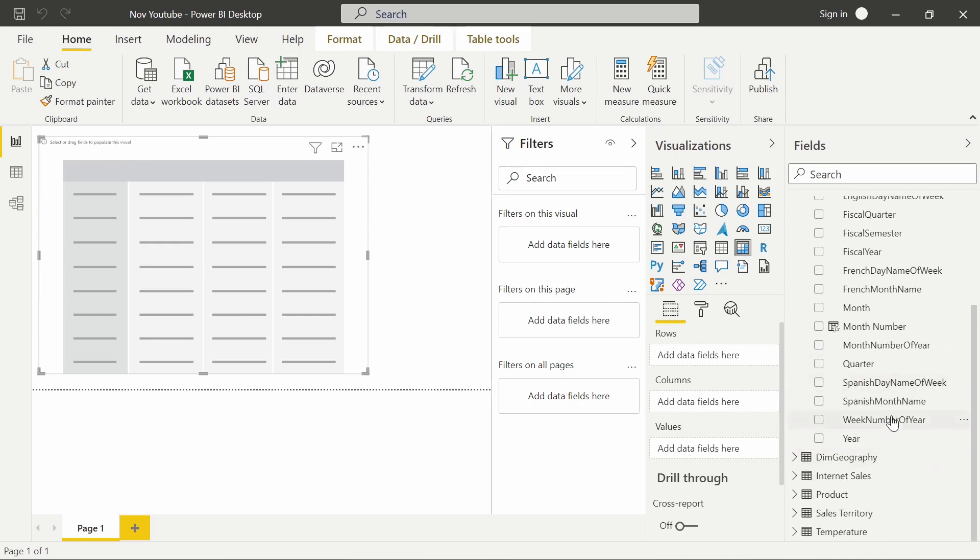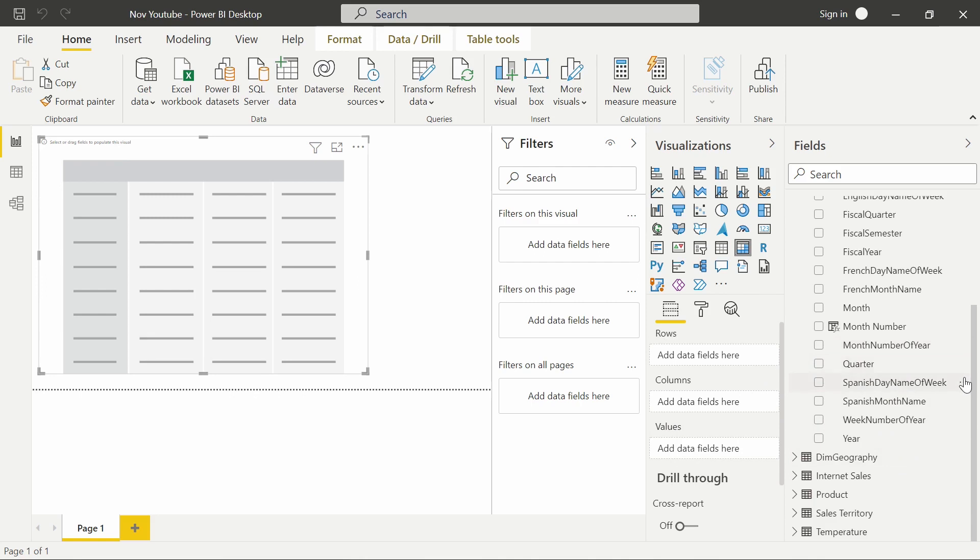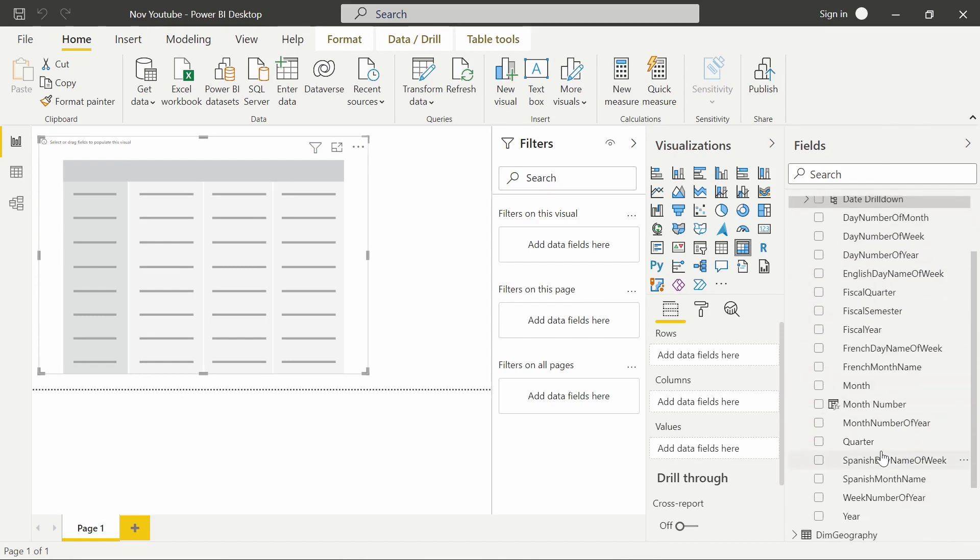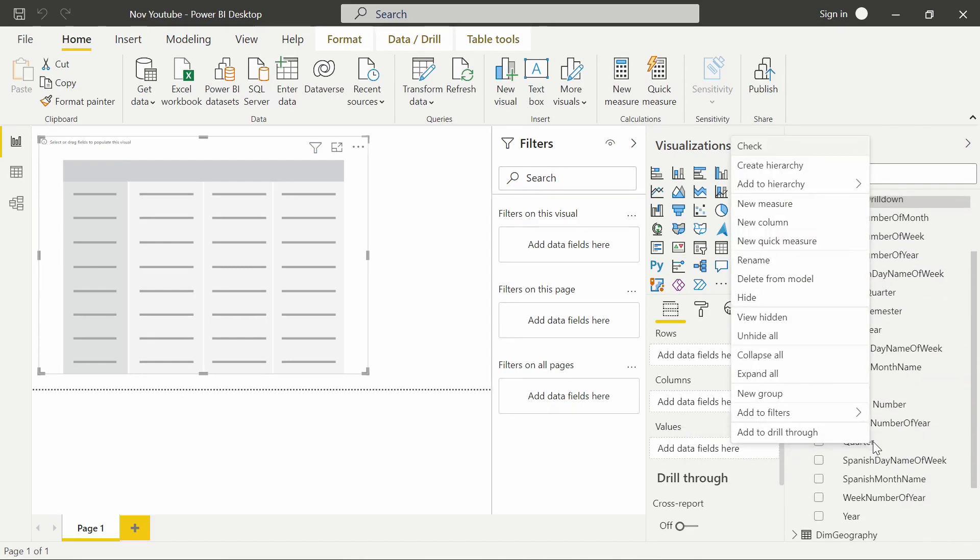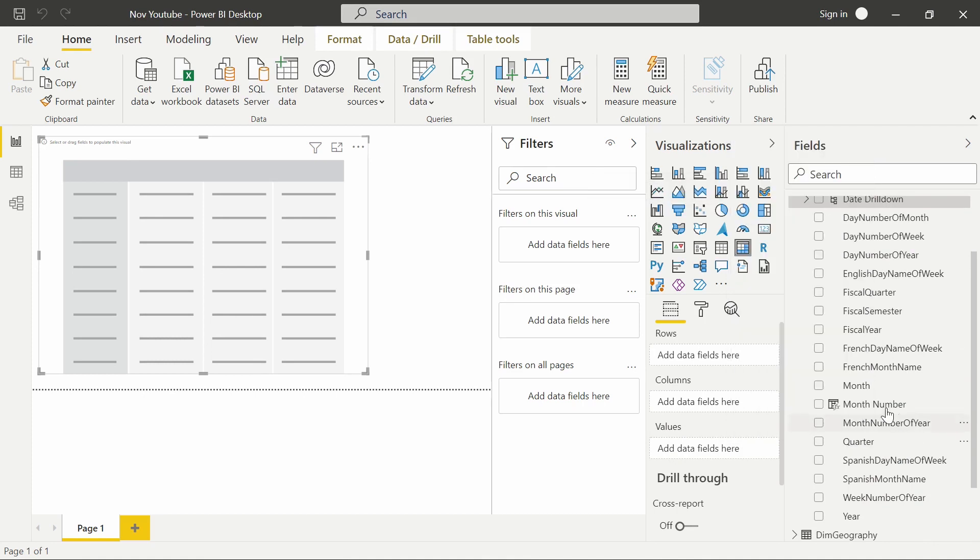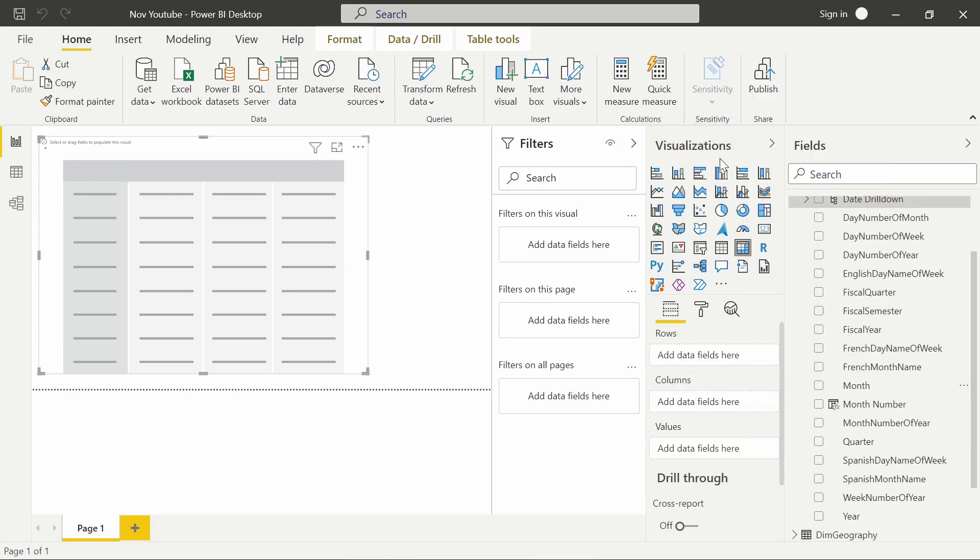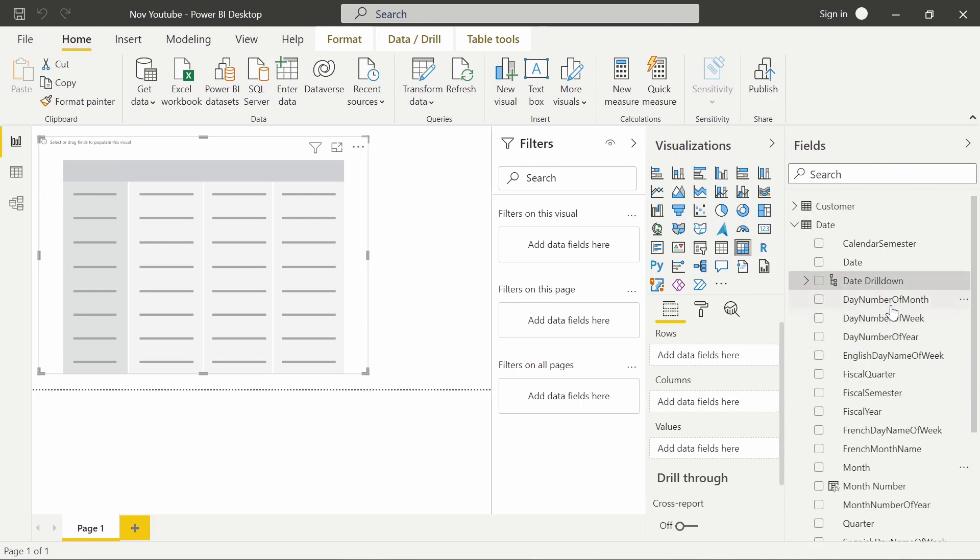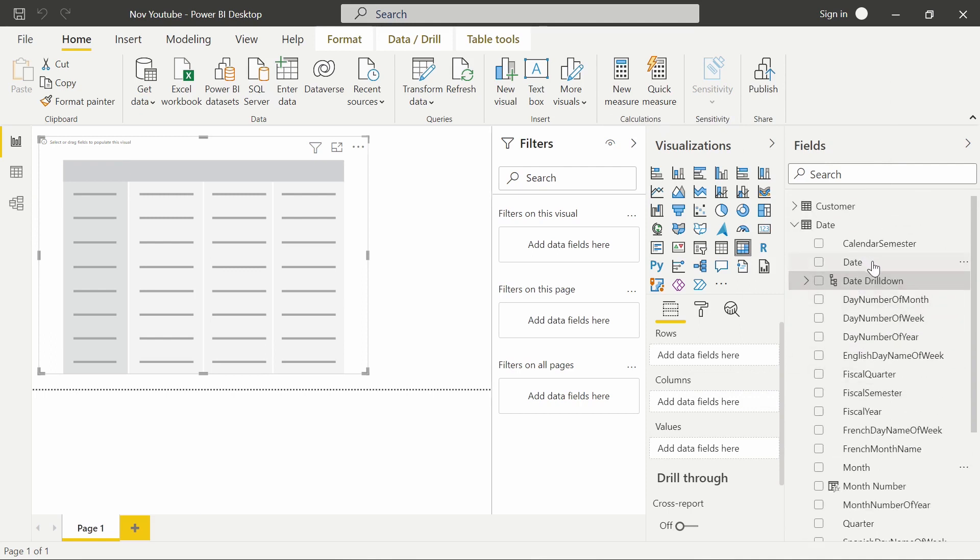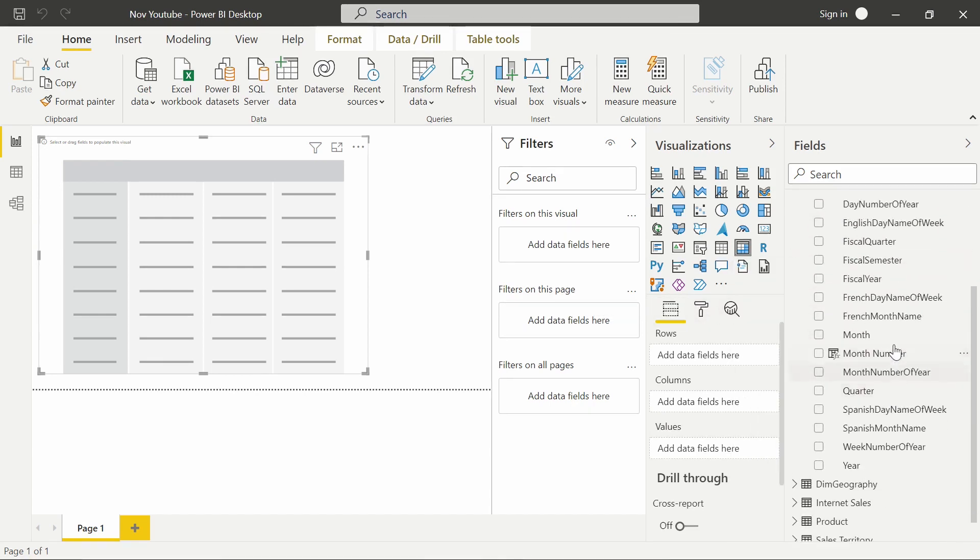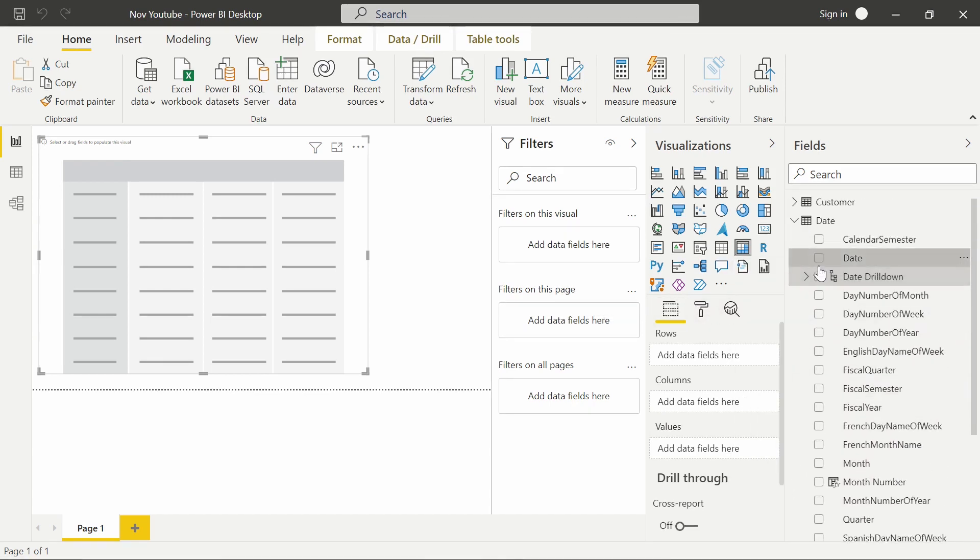To add additional columns into your hierarchy or your drill-down, you're going to find the next level. So from year, I'm going to go to quarter. I'm going to right-click on quarter, and I'm going to choose to add it to my date drill-down. I'm going to do the same thing for month. Go ahead and right-click on month, add it to the date drill-down. And then finally, we're going to go ahead and add the date as well. So by the time we're done, we're going to have the exact same thing that we saw before.